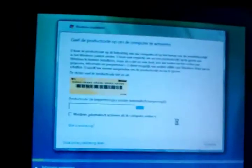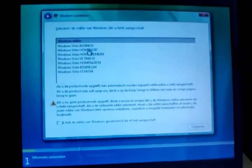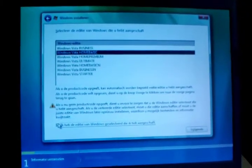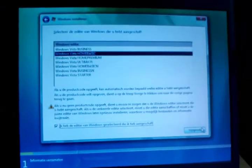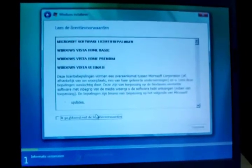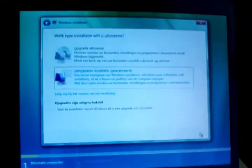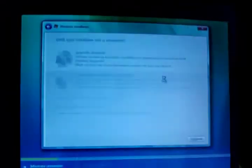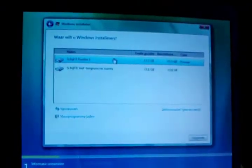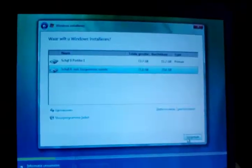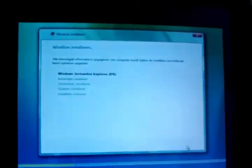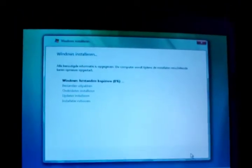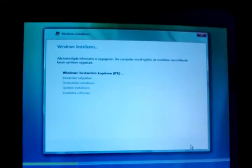I'm going to select my version, Vista Home Basic. Accept license terms. Custom. And the non-allocated space. So now it's going to copy the files, expand them, etc. I'm back when all this stuff is done.